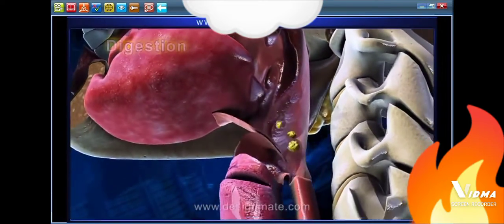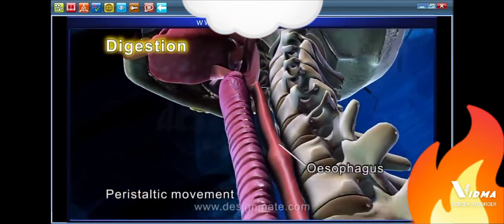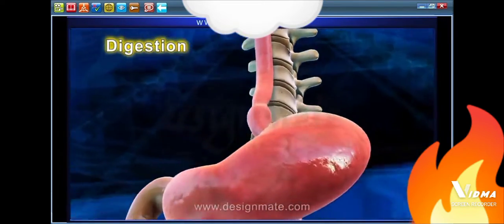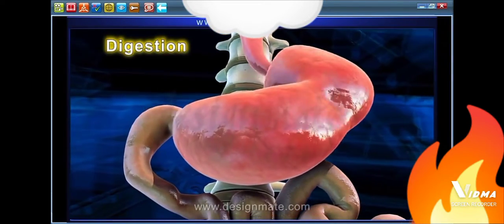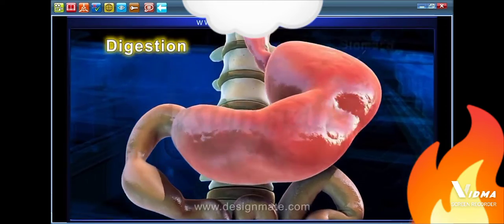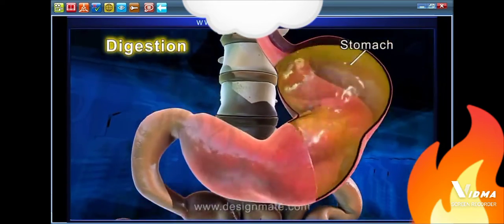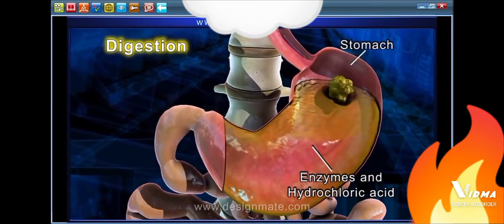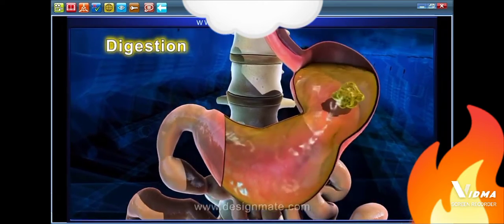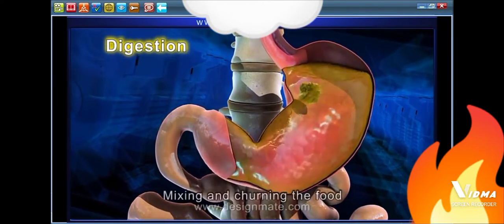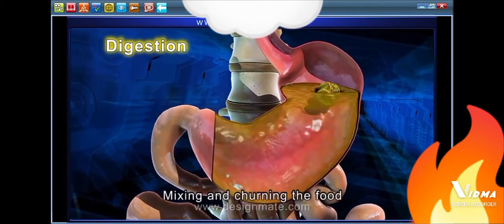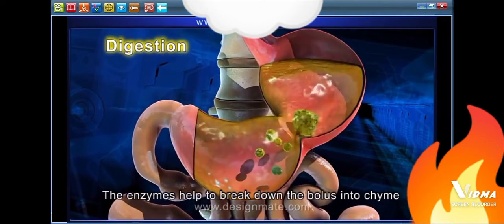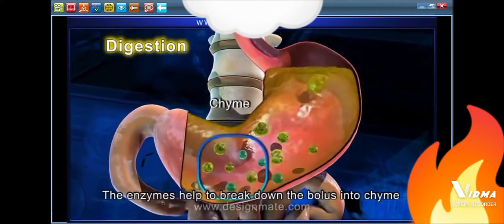This bolus then enters the esophagus by peristaltic movement and reaches a sac-like muscular bag known as the stomach. The stomach contains a few enzymes and hydrochloric acid. The muscular wall of the stomach helps in mixing and churning the food, breaking the bolus down into a mass known as the chyme.